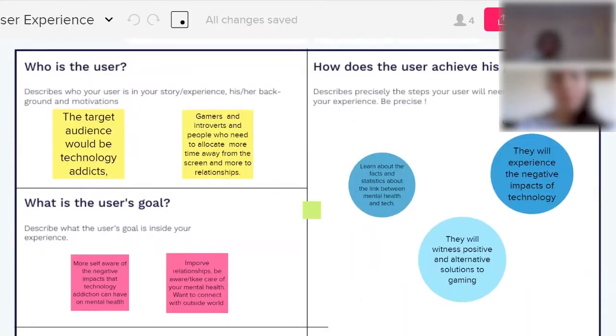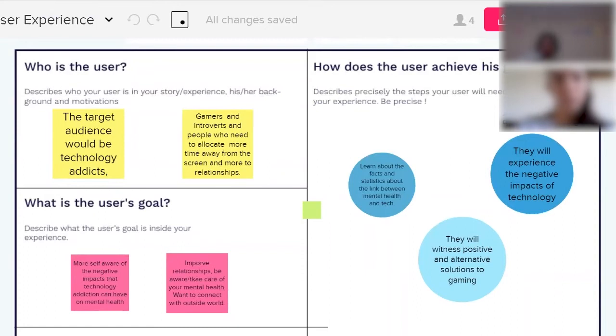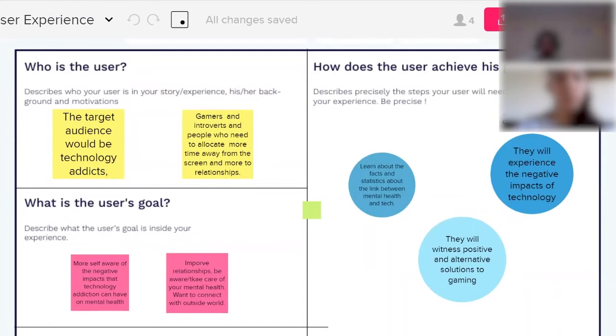Our target audience would be people who use technology way too much as technology addicts and people who suffer from lack of interaction and social interaction. Gamers and introverts are people who need to allocate more time away from the screen and dedicate more time to relationships, seeing as they might spend too much time inside and not enough time outside with other people, talking to them, making better relationships, and getting a better overall mental health.